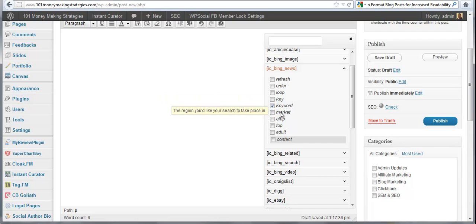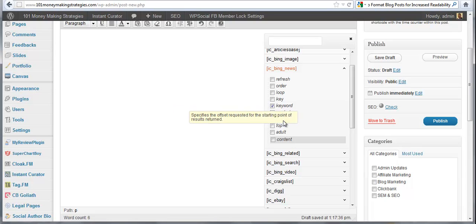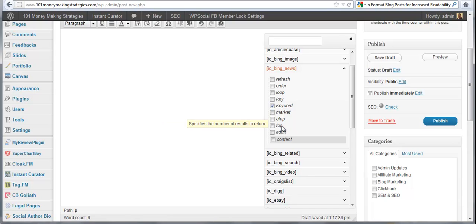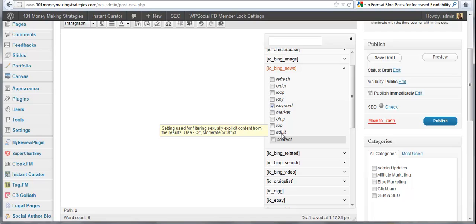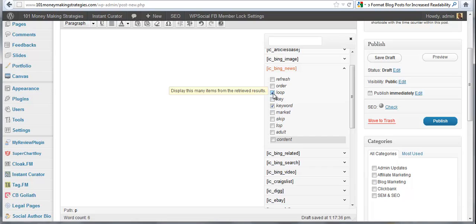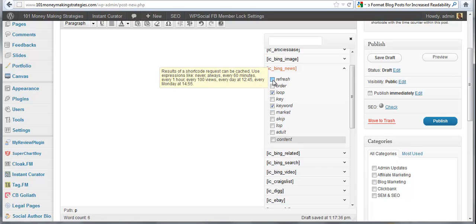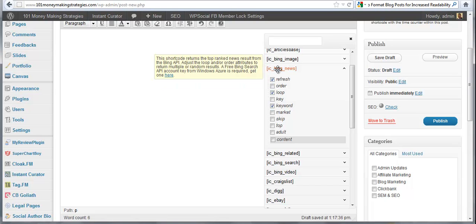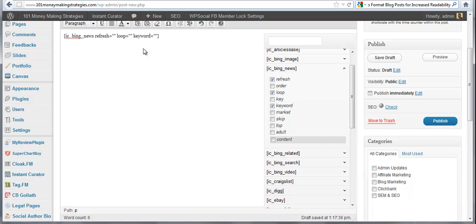Keyword is automatically selected. Market is the region you'd like your search to take place in, and other options that you can input into your shortcodes. Now if I put loop here and refresh for instance, I could add them into my shortcode. I could drag it over here and it'll automatically be in there.